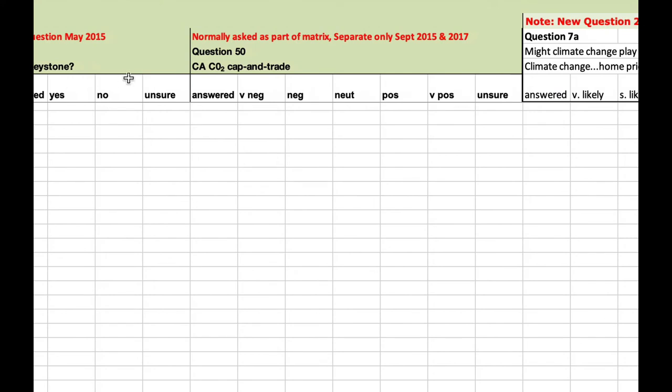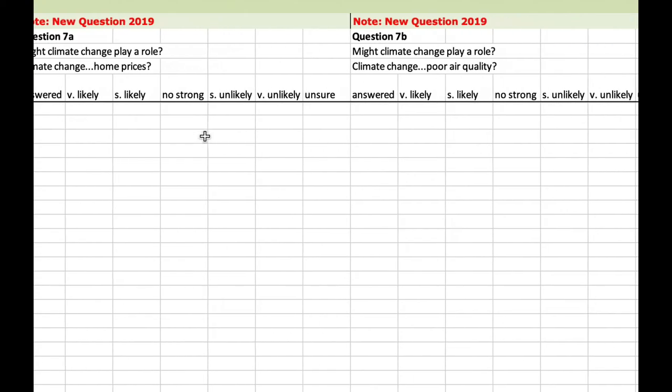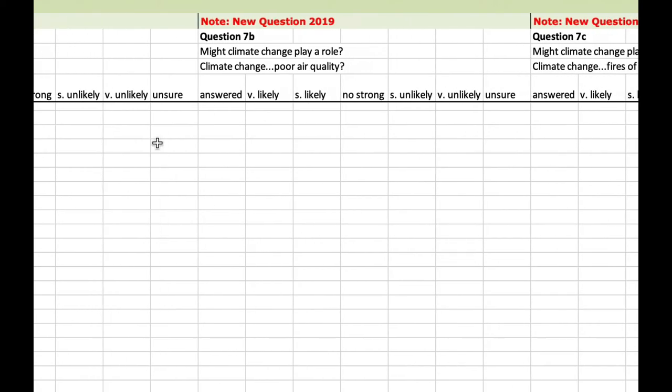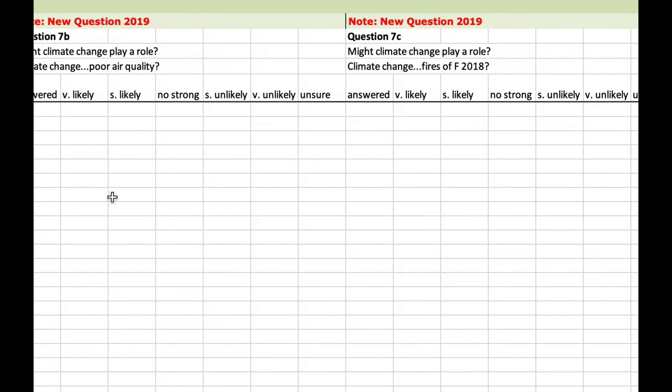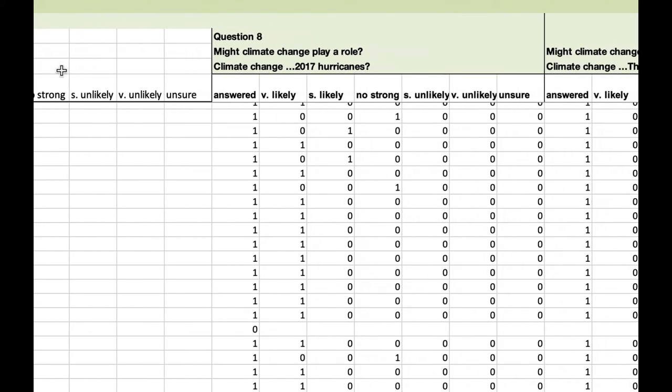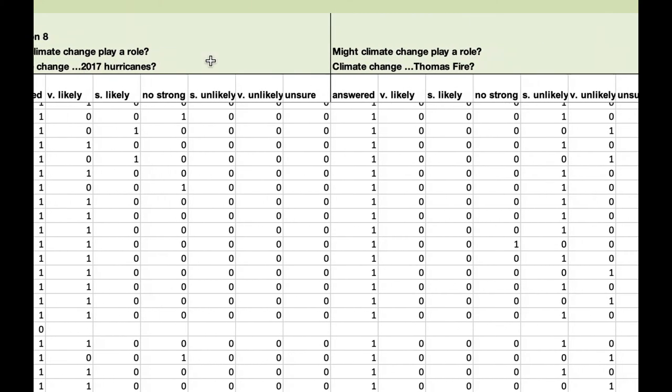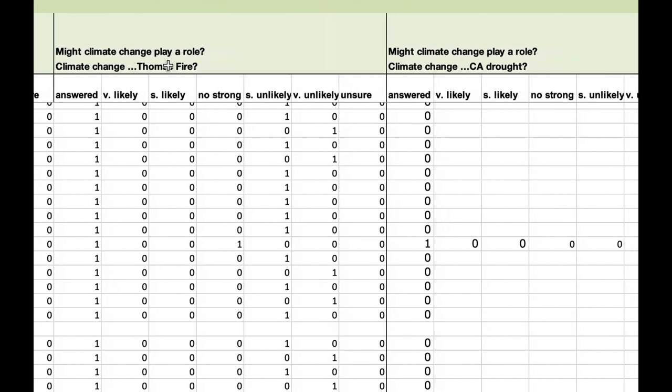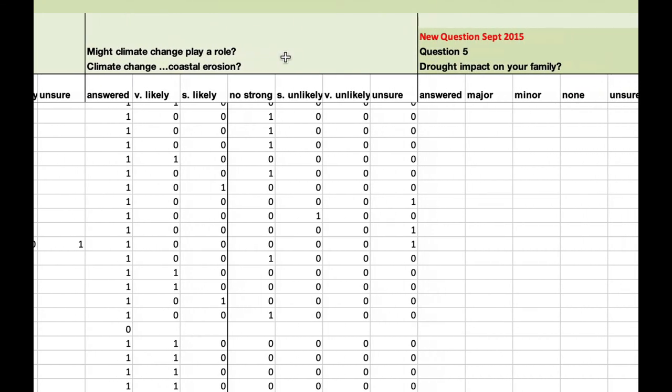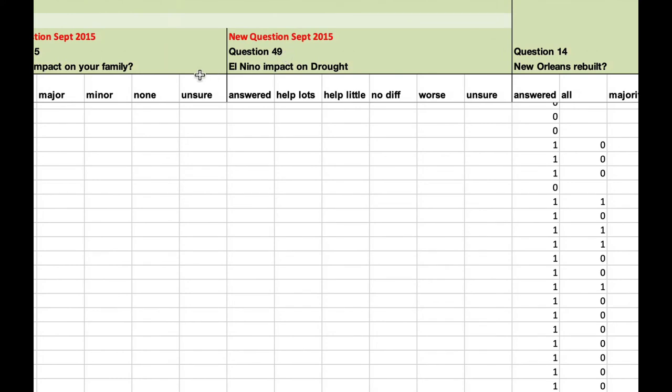How do you feel about exiting the Paris accord? Should we be building the Keystone XL pipeline? And then some questions about climate change. Do you think climate change might be playing a role in these various things? One is home prices in California. One is poor air quality in California. One is the recent fires. We first asked this in the wake of the Thomas fire which happened in December of 2017. And then in subsequent years, we modified that, I think to just about fires, recent fires. This one is about the 2017 hurricanes again, or recent hurricanes, Thomas fire, California drought, coastal erosion. Are those being influenced by climate change in the public's opinions?